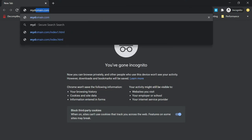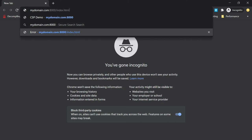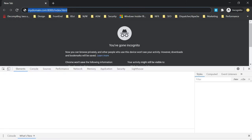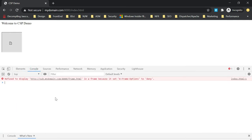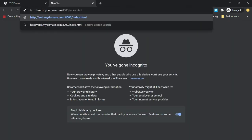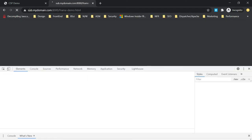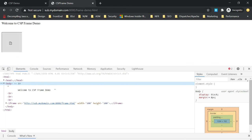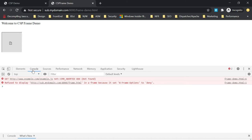I'm accessing mydomain.com on the port with index.html. If you see the behavior, the iframe is not loaded. Going to the console: 'Refused to display in a frame because it set X-Frame-Options to deny.' Now accessing the subdomain sub.mydomain.com/frame-demo.html — same behavior. Even though the subdomain matches, it's still not allowed because X-Frame-Options is set to deny.